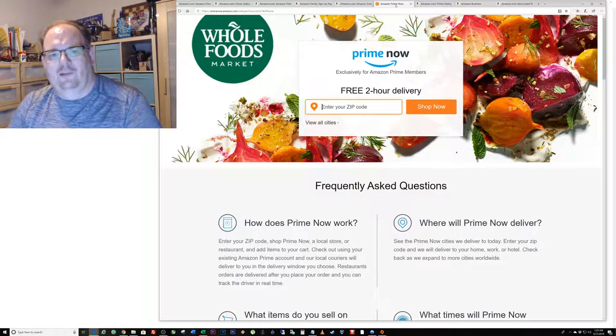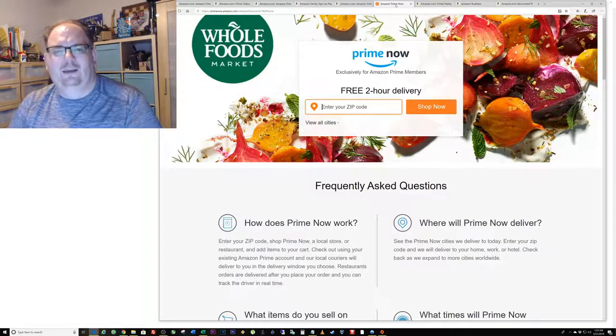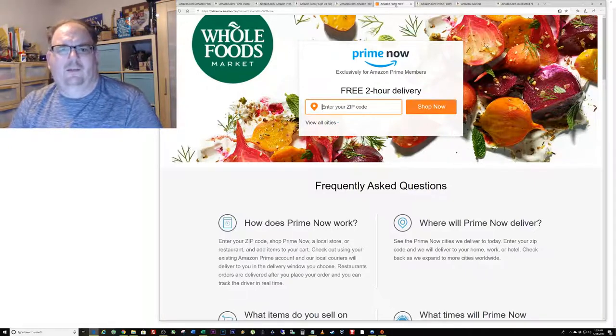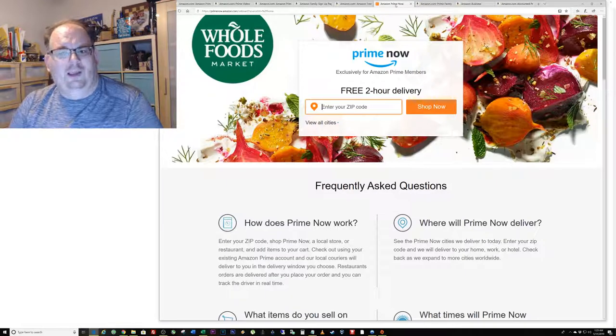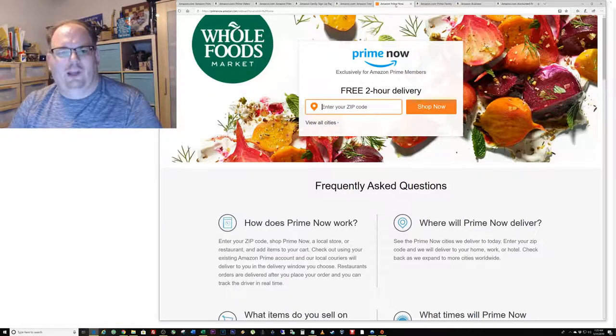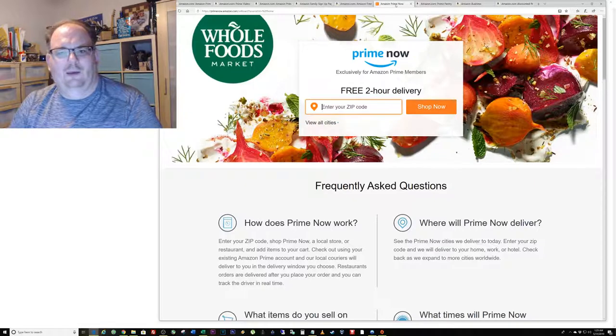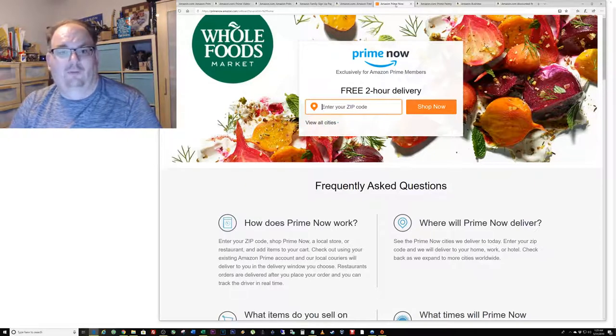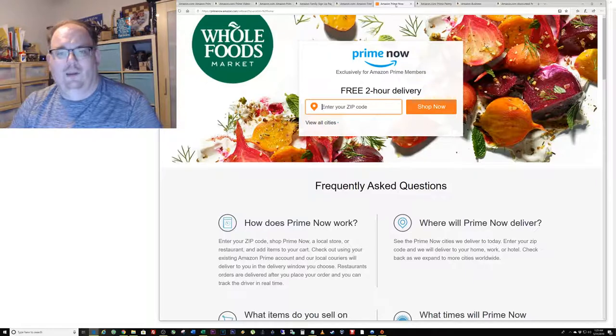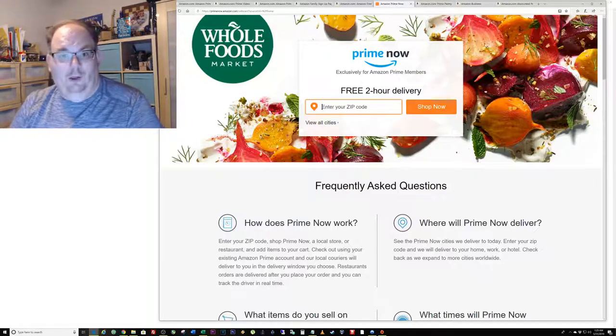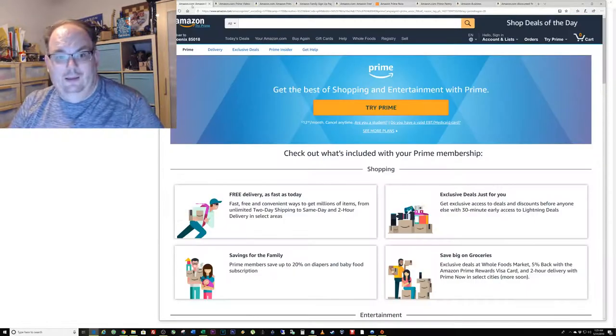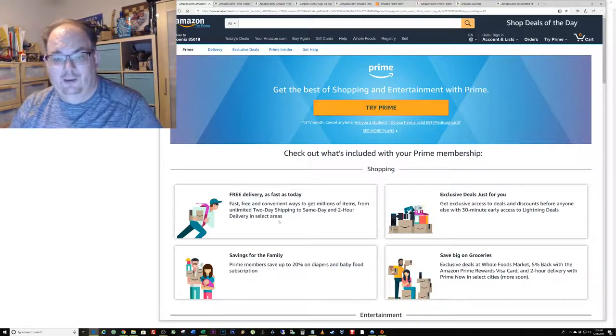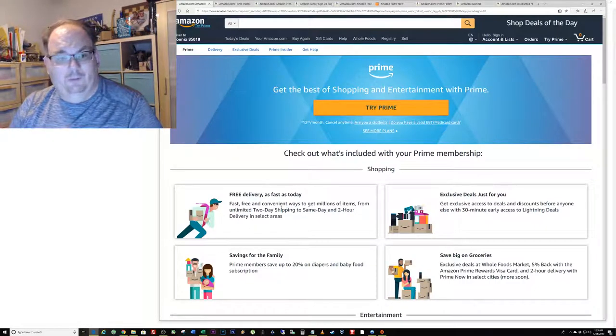The main thing I use Prime Now for is to send items straight to me when I need them, a lot of times for customers. For example, if a customer really needs something that we don't have in stock, there's a decent chance that Prime Now has it, usually a little bit more than the average Amazon price but still with enough margin that it's worthwhile to fulfill that order.